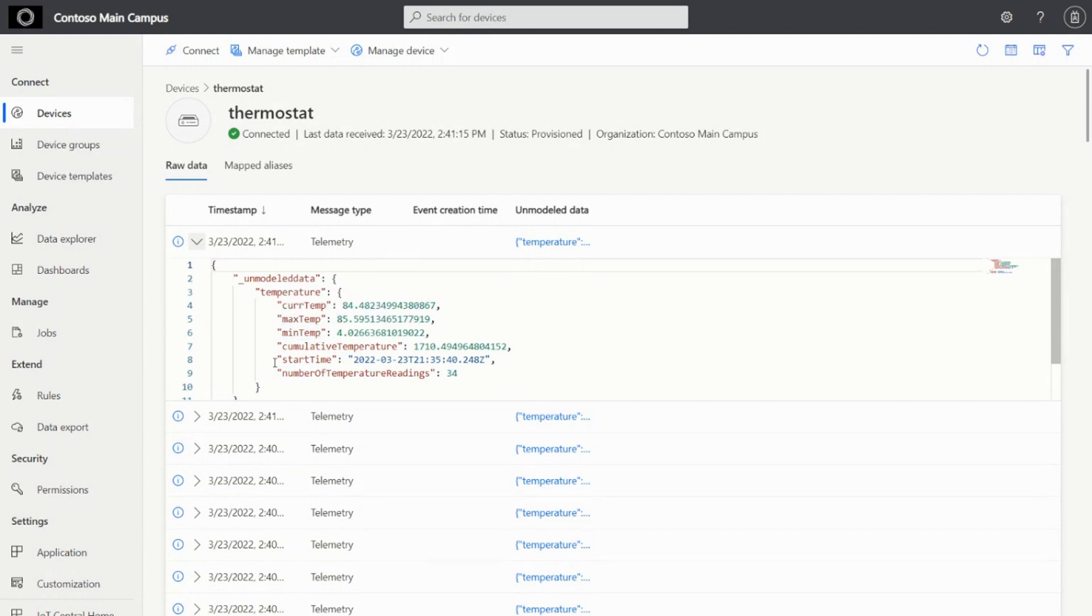So it's a fairly easy way for you to connect and start seeing the value of that connected data in the cloud. So you already see that here.